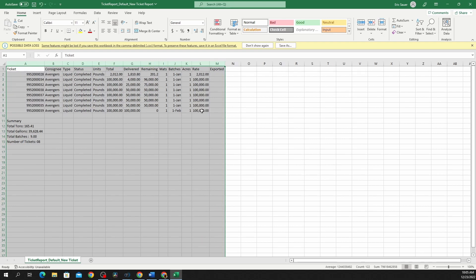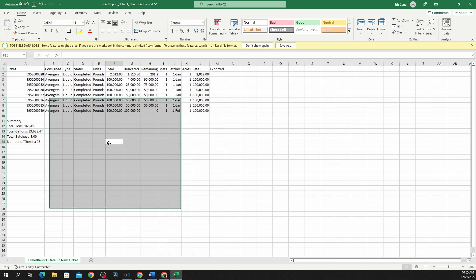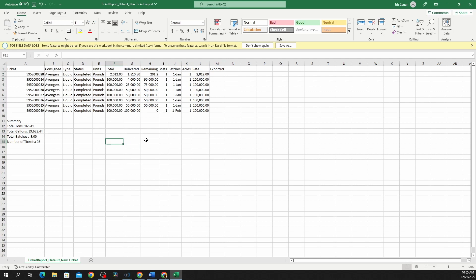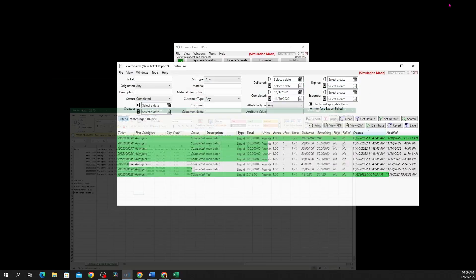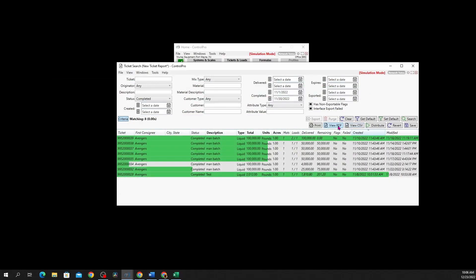It's going to list your tickets, consignee, and all the basic information you might want for your report. From here you could turn this into a table, you could drop this data into a spreadsheet you may already have that has formulas that you use, you can print it off, save it, whatever you would like to do.